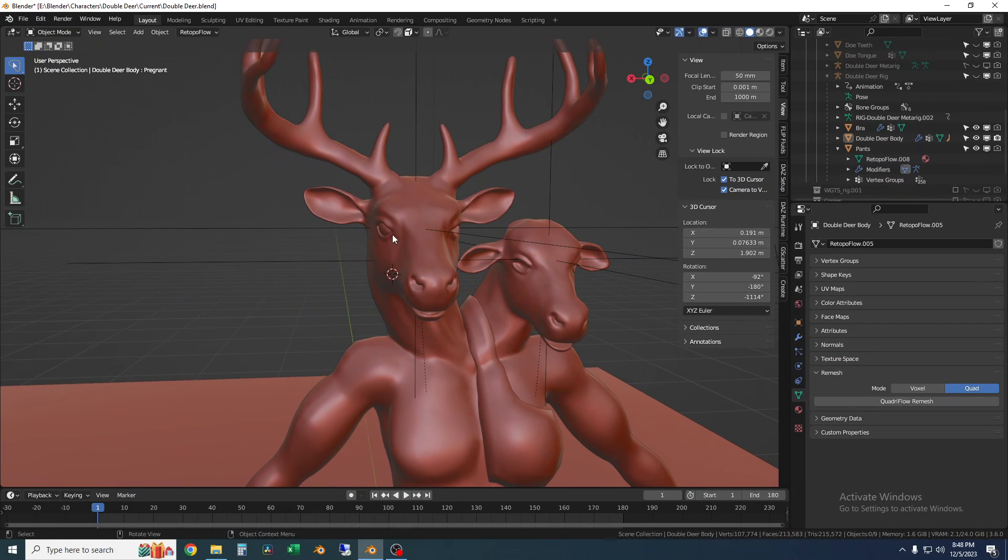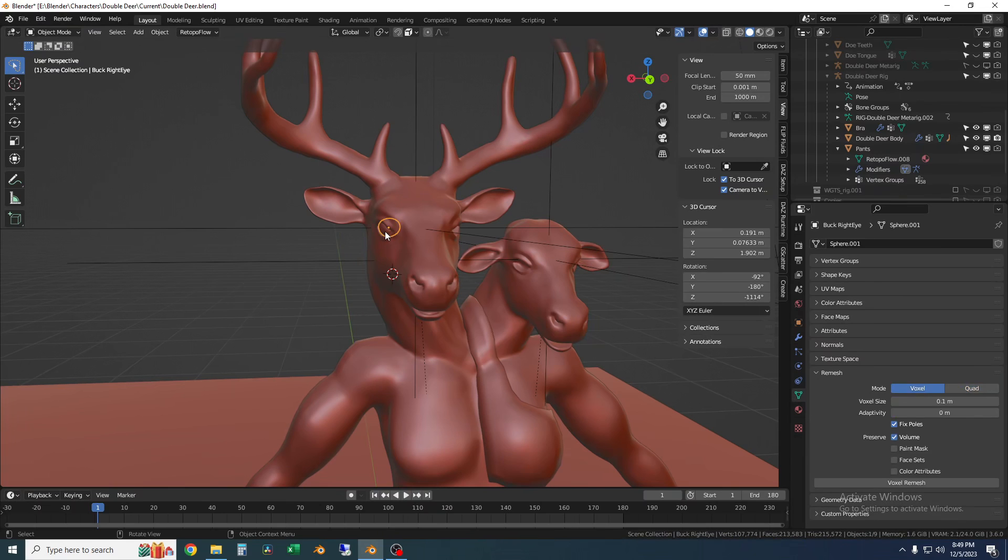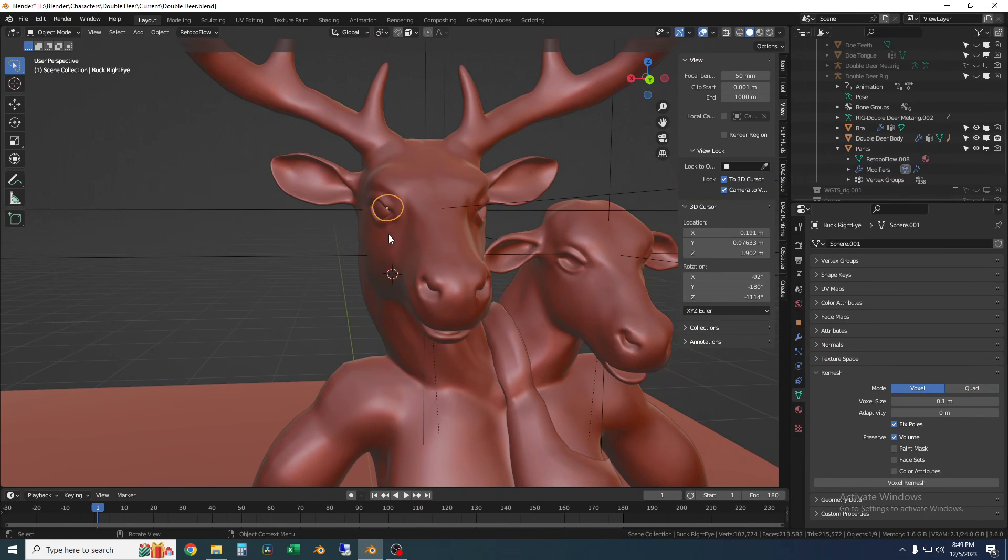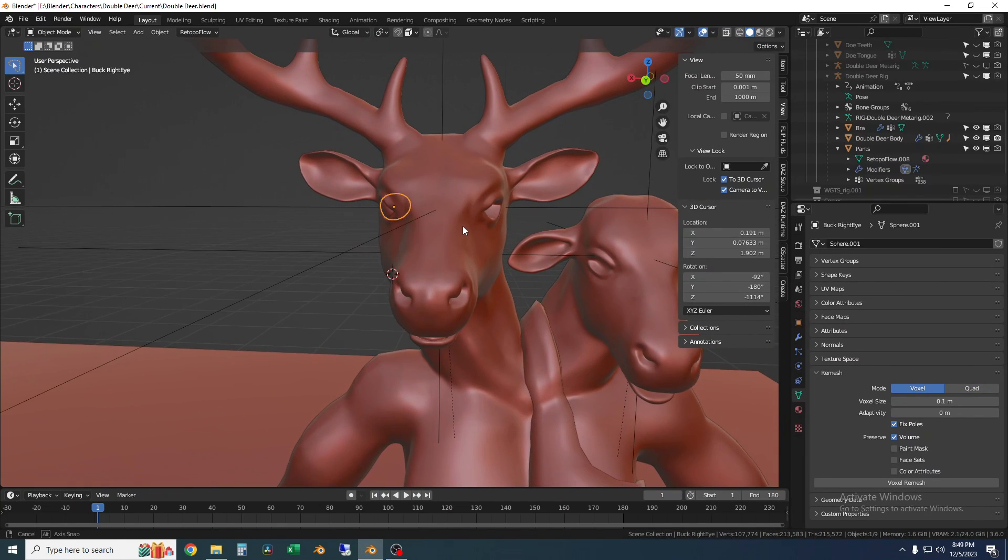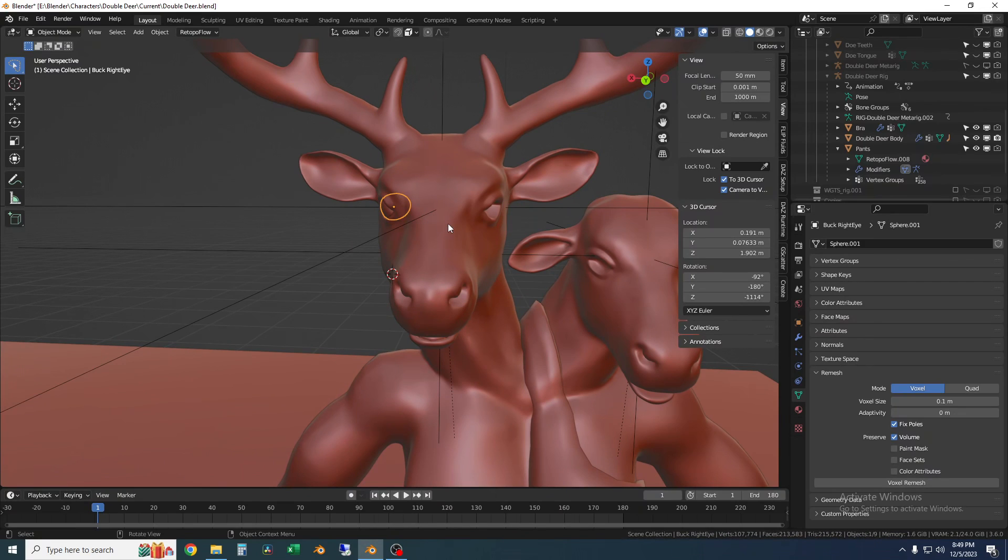So for this video we're going to mirror the eyeball and I'll show you how to use empties and play with the origins of the empties so that you can easily mirror about things that are not centered.